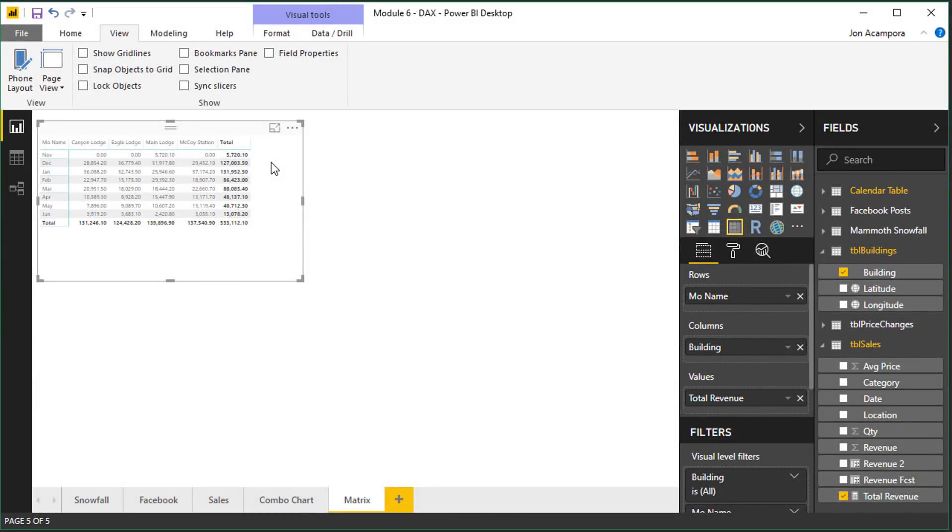Welcome to Excel Campus. My name is John and in this video I'm going to share some tips for changing the font size in your Power BI reports.